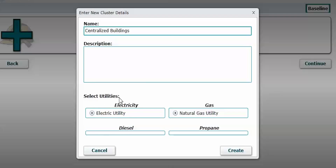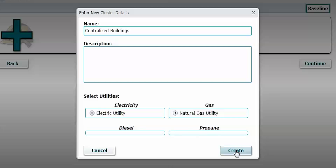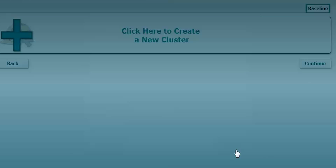We're going to call the first group 'centralized buildings' because they're connected to the central plant. Here we could select between different electric or natural gas providers if we had entered those back in the rates section. Here we only have one of each, so those are automatically selected. If we had multiple ones, we could select which one we wanted to associate the rates with for this specific group of buildings. We'll go ahead and click create.